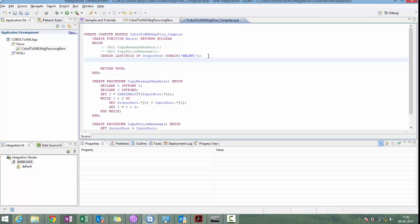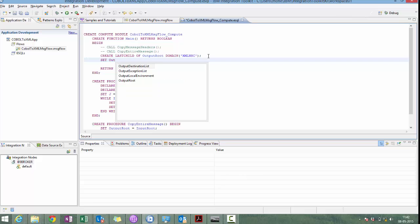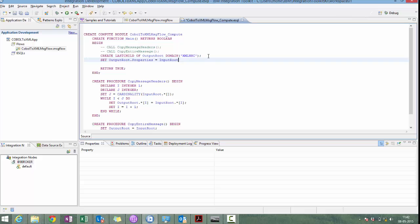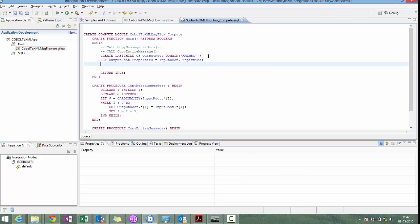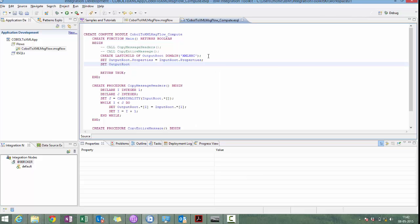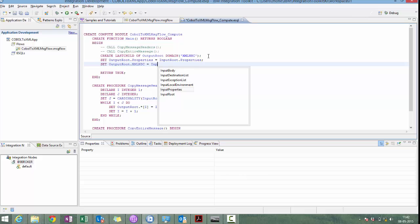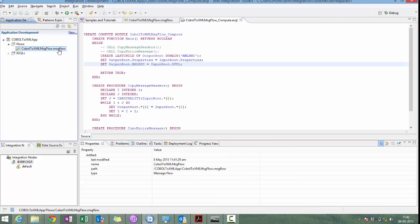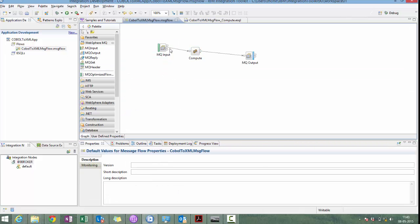Now, let's copy the actual message. Output message domain is XMLNSC. And input message domain is DFDL. What we have done till now: we are getting an input message in MQ input, transforming in compute and sending the message in the MQ output node. Now, we have to parse COBOL message to message tree.